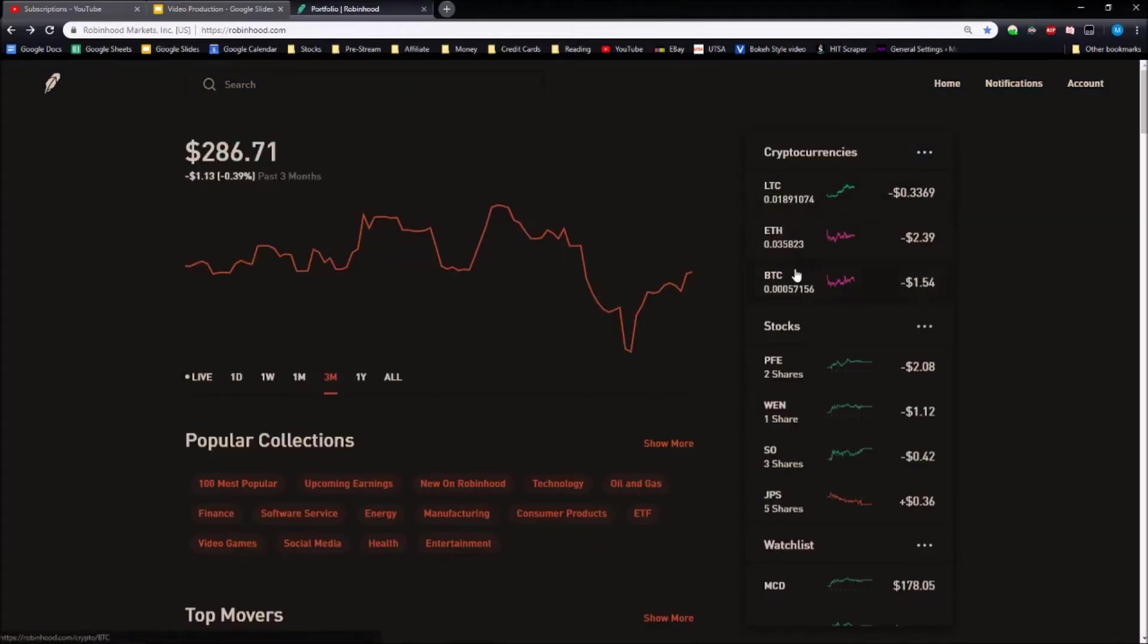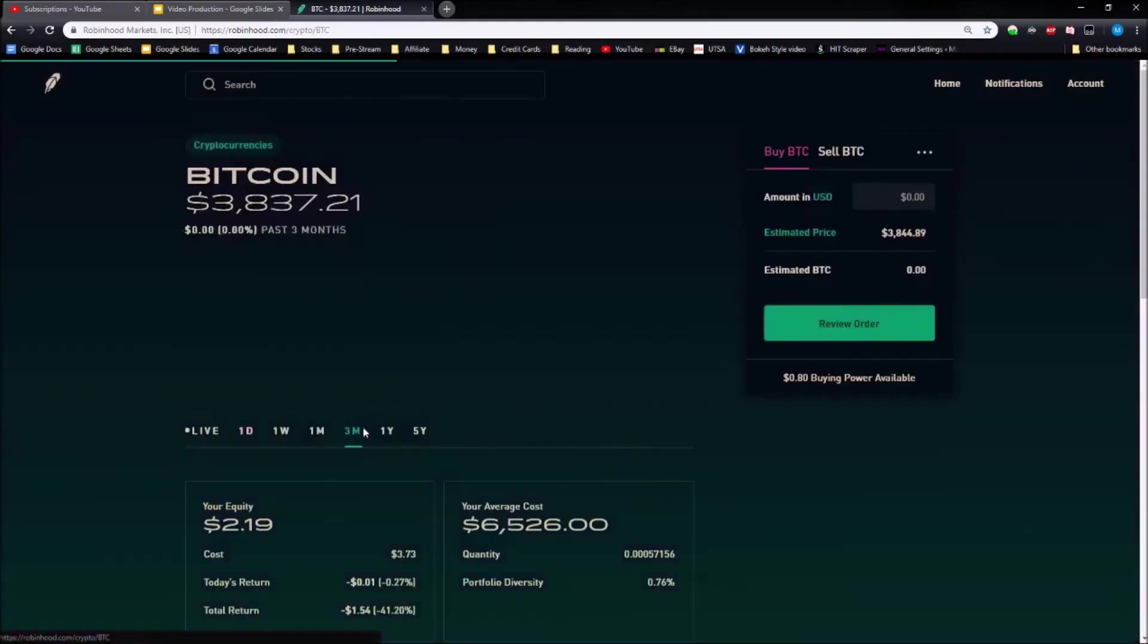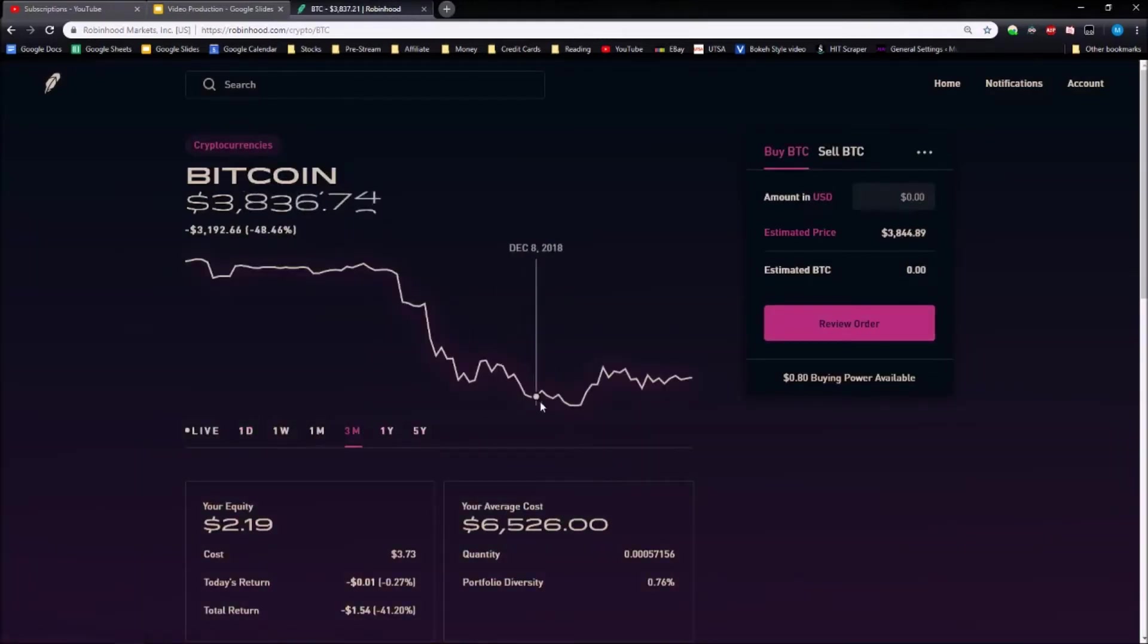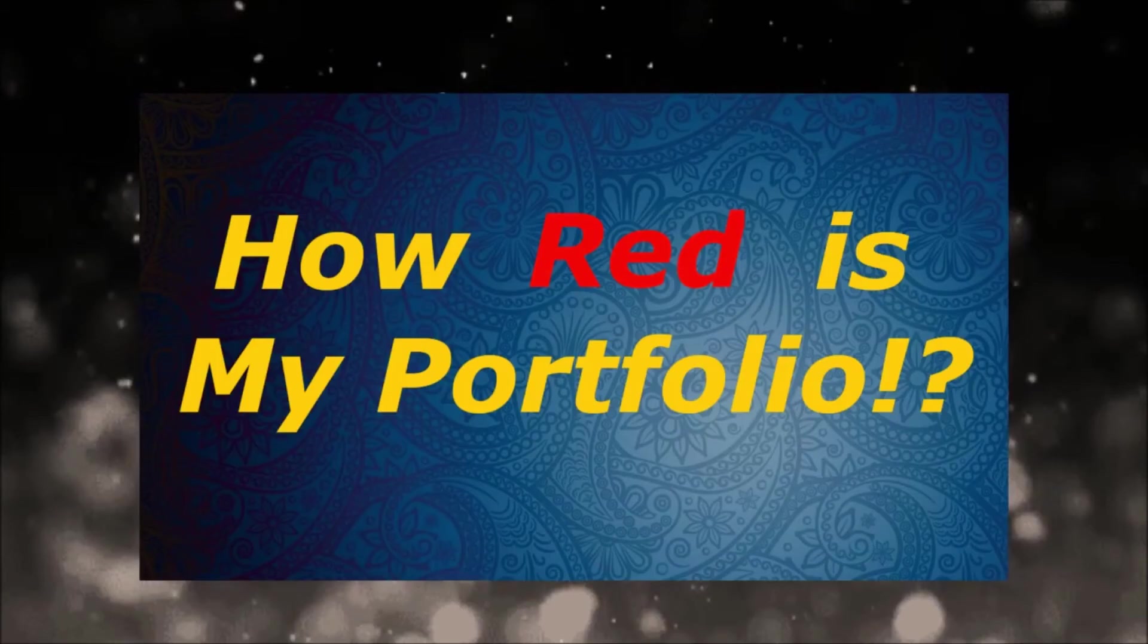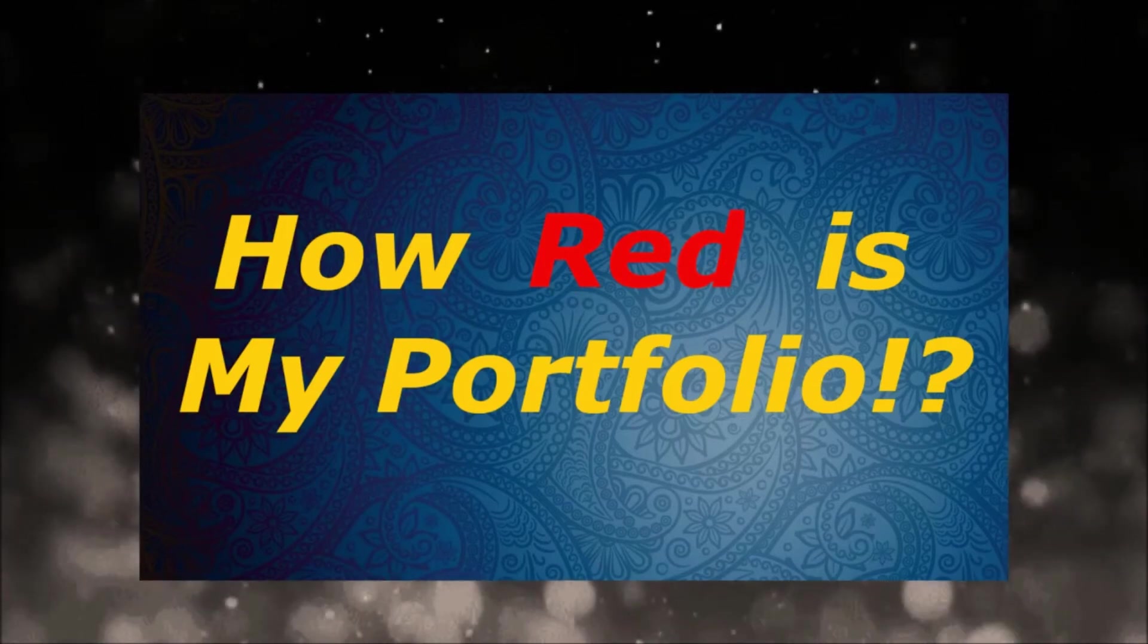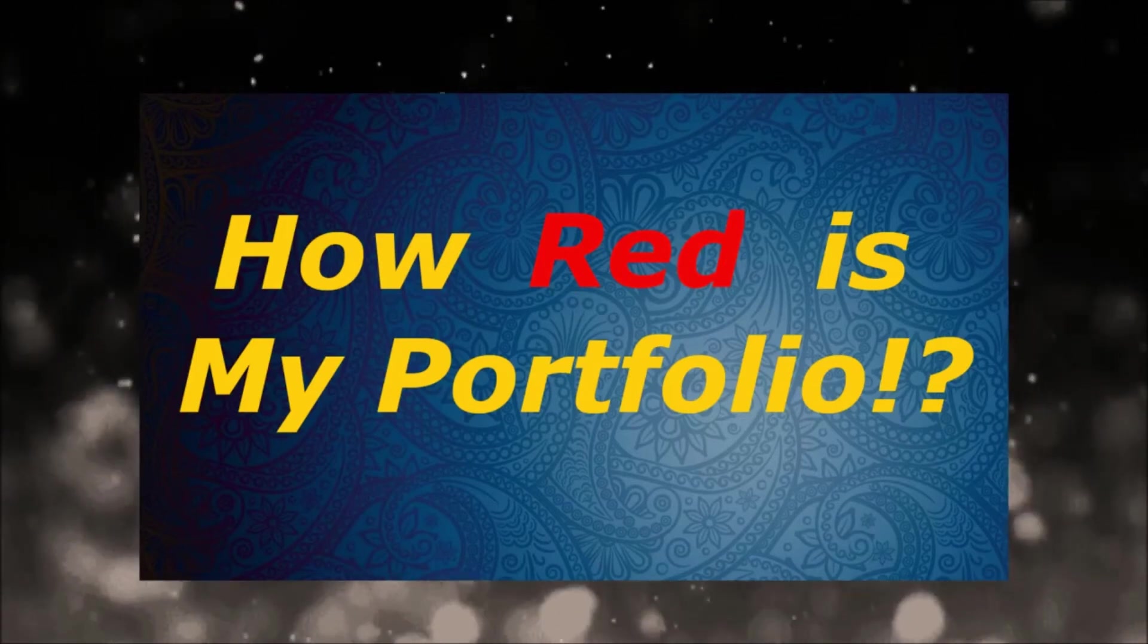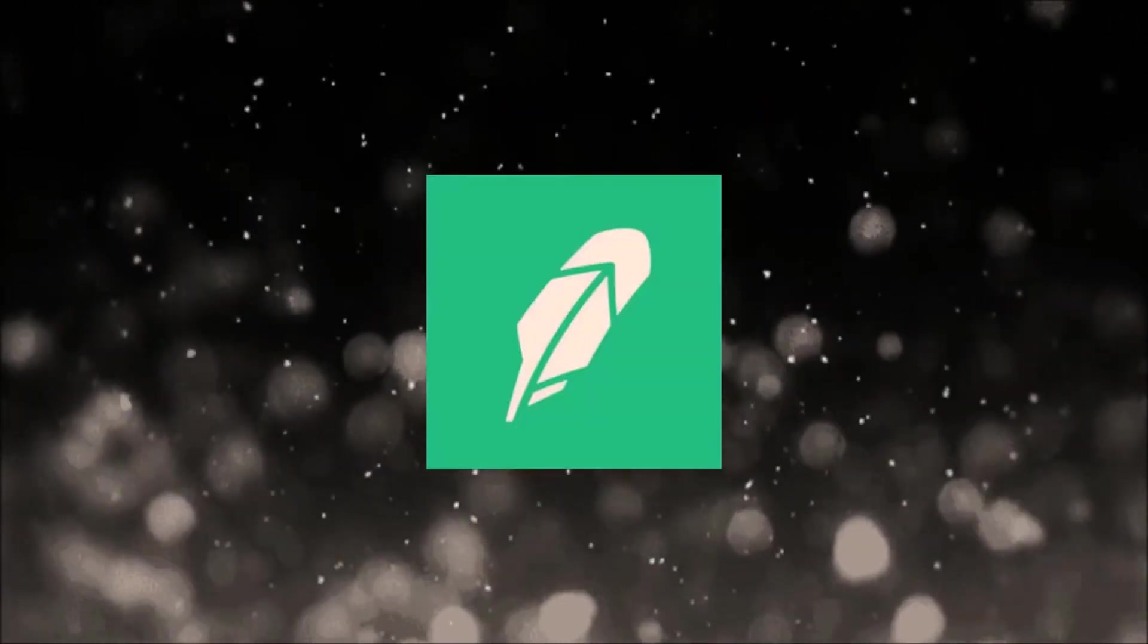I didn't buy any when it went down a lot. If we see over here it had a low of about thirty-two hundred. I chose not to buy around there just because I didn't have the extra money to put into it. But yeah guys, that was pretty much how red my portfolio currently is.